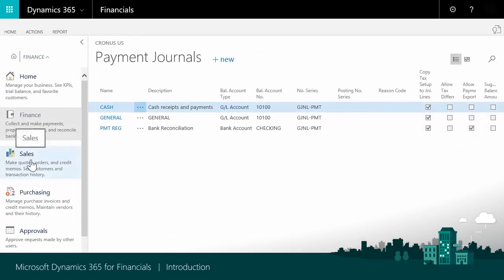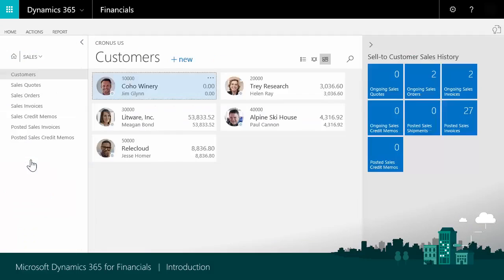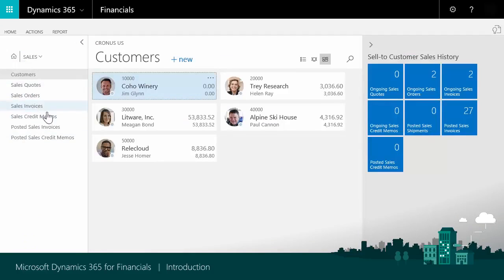Sales lets you view and work with things like quotes, orders, invoices, and credit memos.